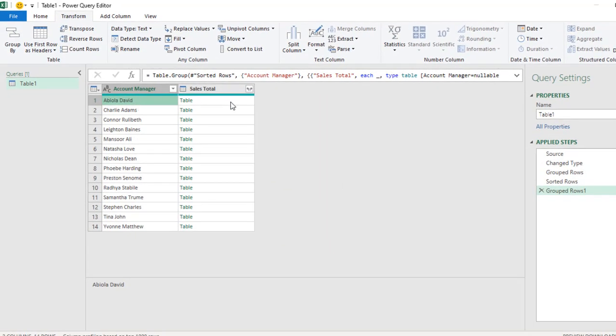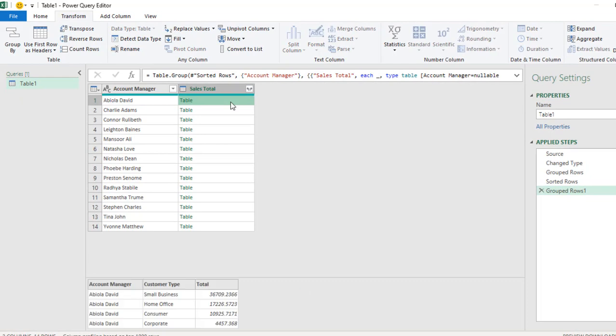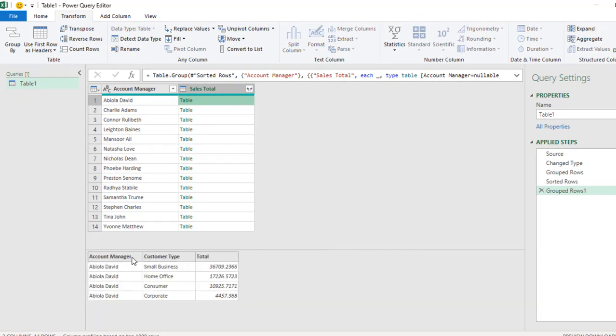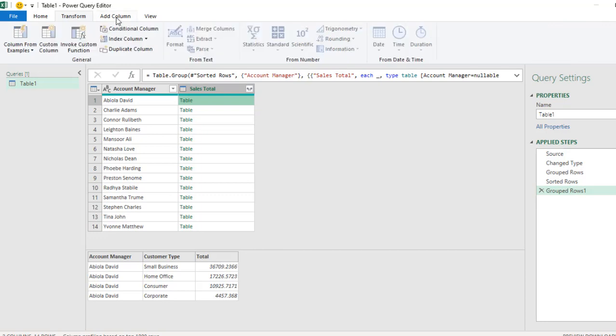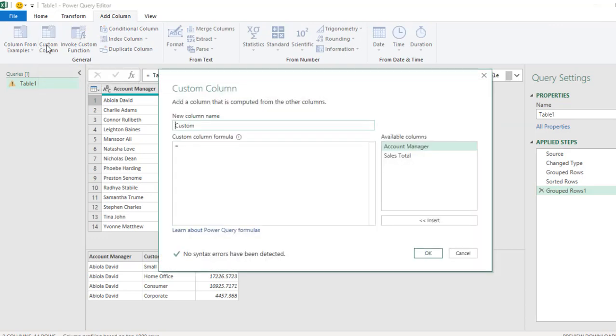And once you click on this box, we have all the data for the Account Manager. This is Avila David. And the total, the customer type, as well as the total. So what I'm gonna do next is to just click on the Add Column. And I actually want this to be in a table. So click on Custom Column.